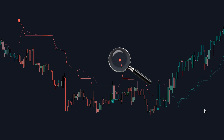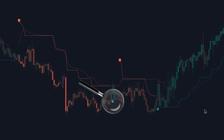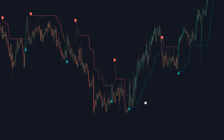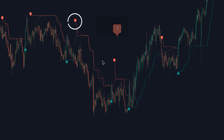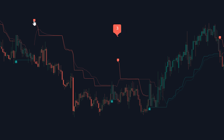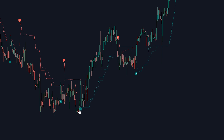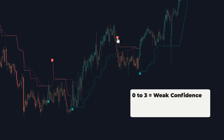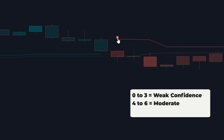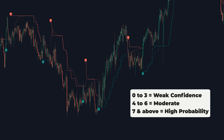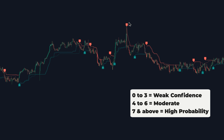You'll notice labels that pop up indicating where the start of a bullish or bearish trend is detected. If you look closely at those labels, you'll see numbers on them. These numbers are super important because they represent how reliable the signal is, kind of like a confidence score. A reading of zero is the least reliable — think of zero to three as weak confidence, four to six as moderate, and seven or higher as a pretty high probability that the signal is accurate.